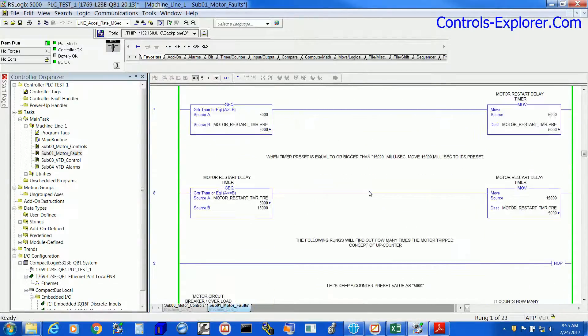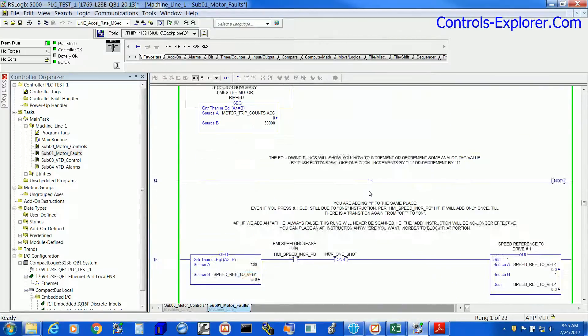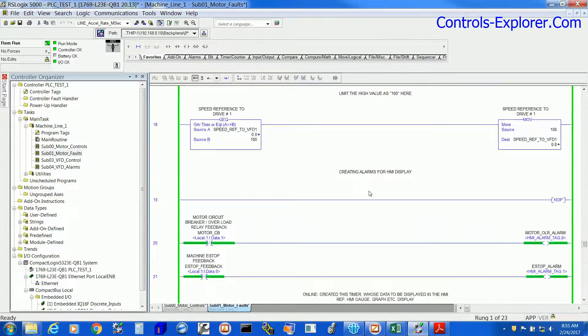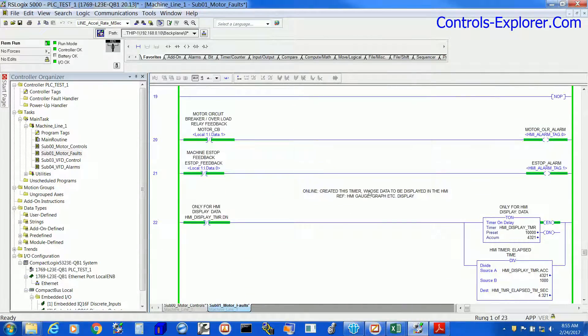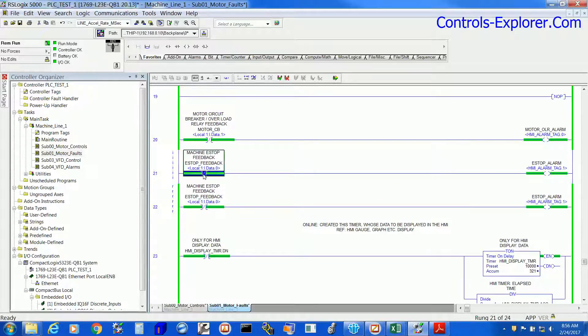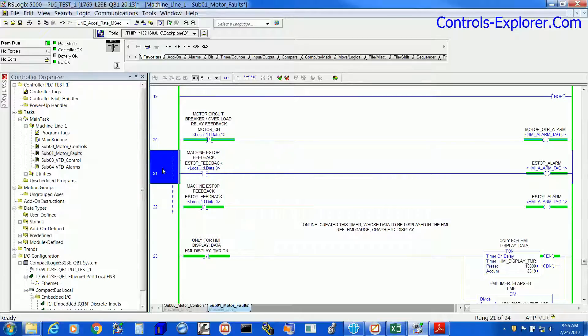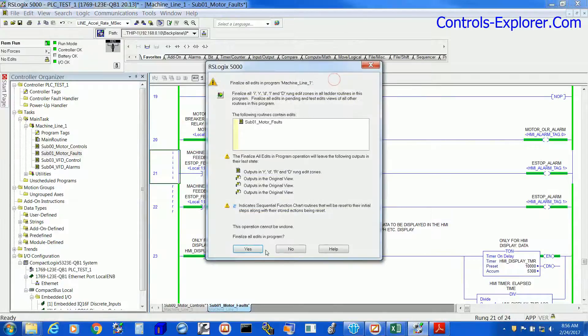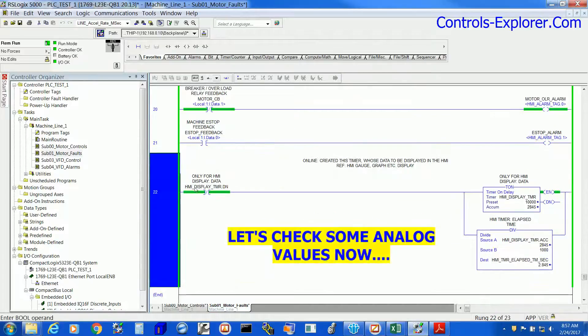Well, we will see some analog values now, some analog tag and one right over here is the timer elapsed time in seconds. The range is 0 to 10. Let us do some changes in the PLC code. Download changes to the PLC. All right.